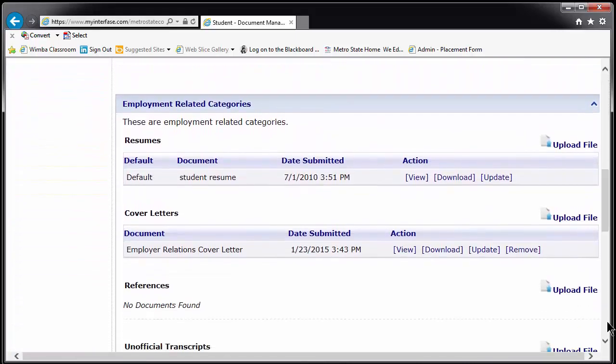You may upload multiple materials into each category. We recommend, at a minimum, one resume per area of focus and one cover letter per position for which you intend to apply. This system will allow you to submit these materials to specific employers, which we will show you how to do in a minute.